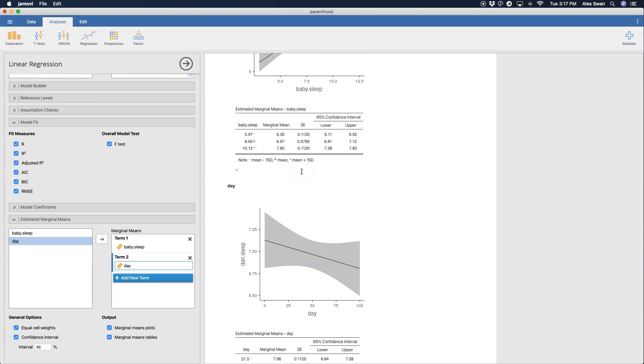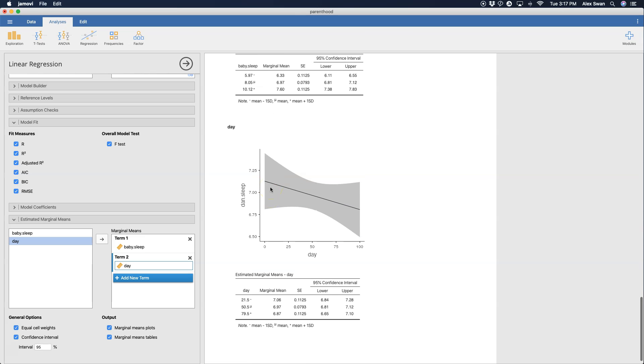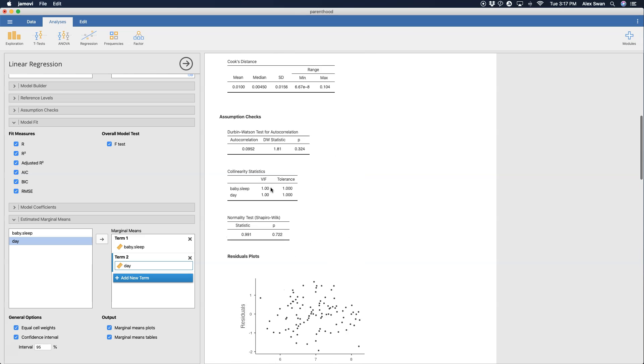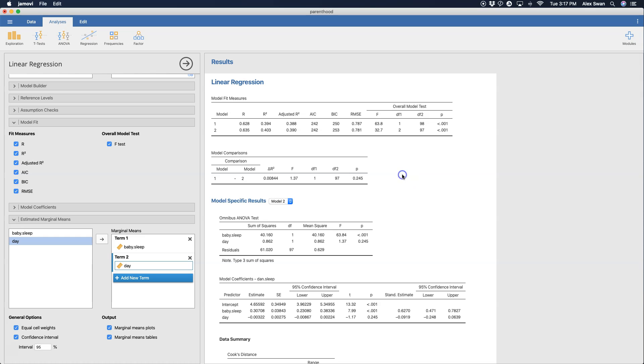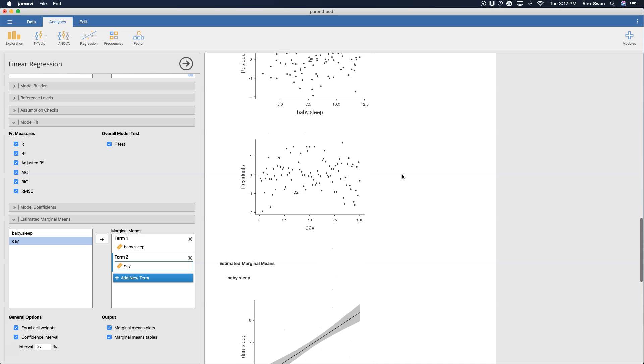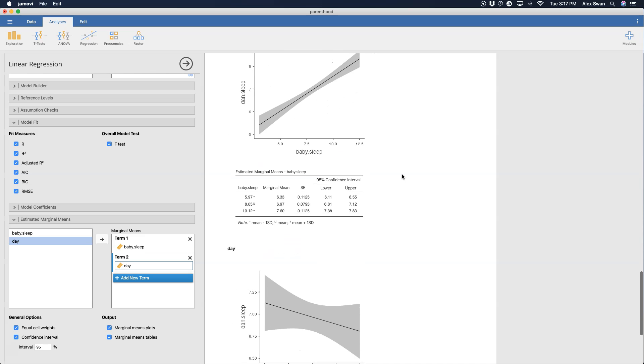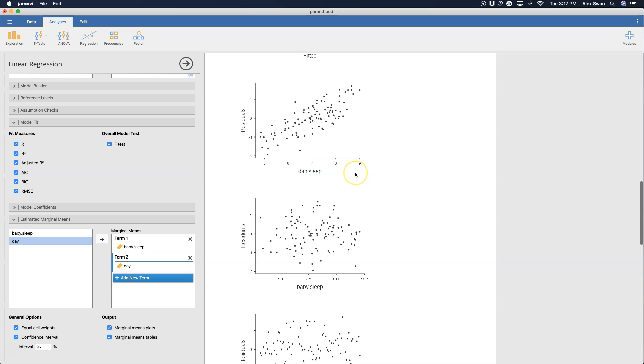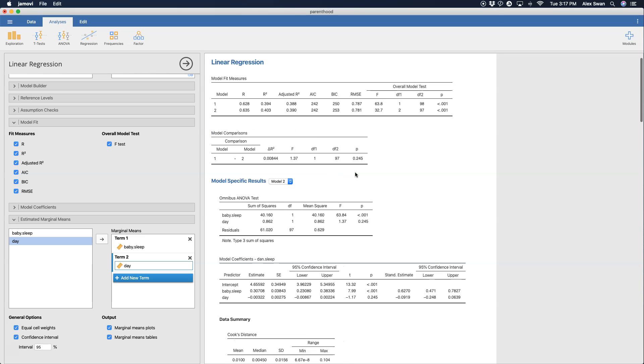Hands raised, raising the roof here for the Jamovi team on just adding a comprehensive set of information for a fantastic linear regression module. Like this is all the information and more that you would need for an APA style paper on this particular question that is just a canned example of sleep variables. So that's linear regression in Jamovi.